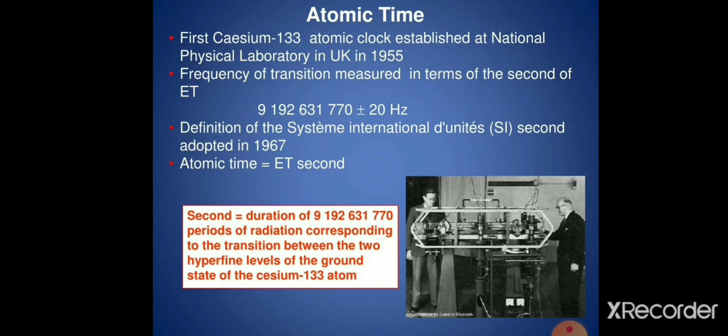To measure time accurately, an atomic clock called the cesium-133 clock was established at the National Physical Laboratory in UK in 1955. As we had seen in the first part of this chapter, the definition of one second was framed by measuring the time of this atomic clock made out of cesium.